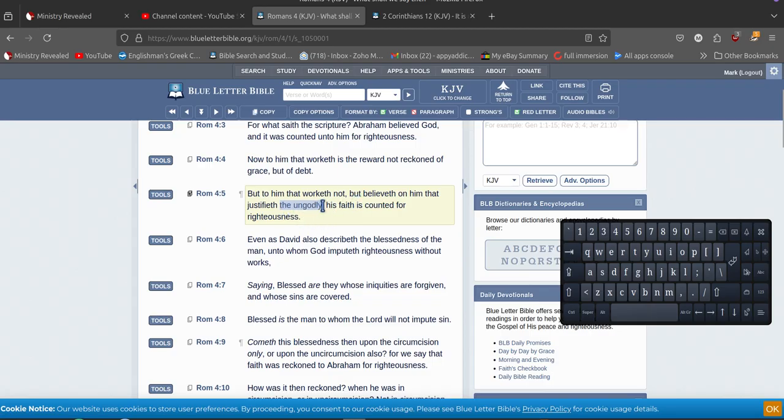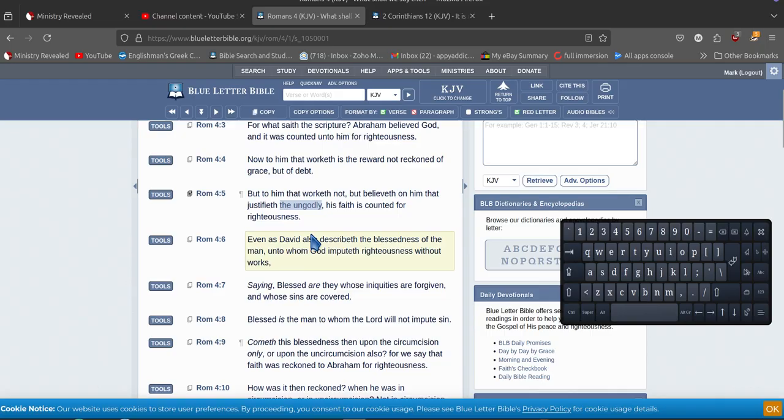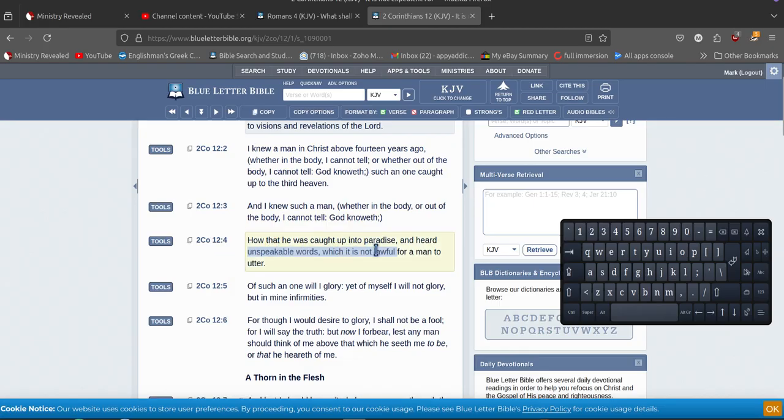His faith is counted righteous because he believes God, what God says. So if you back it up, you have a look here. Second Corinthians - that he was caught up into paradise. So this fellow went to paradise and heard unspeakable words.